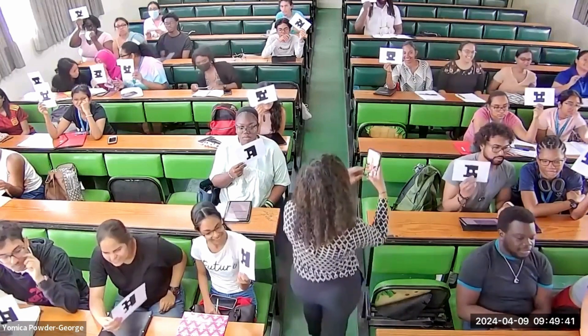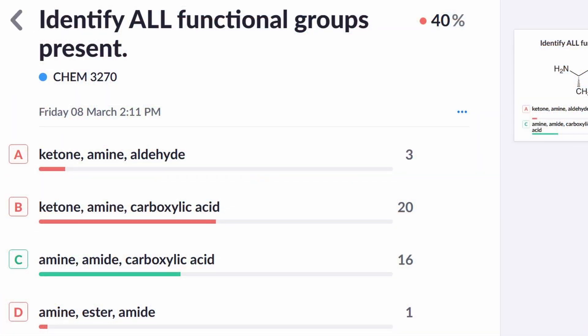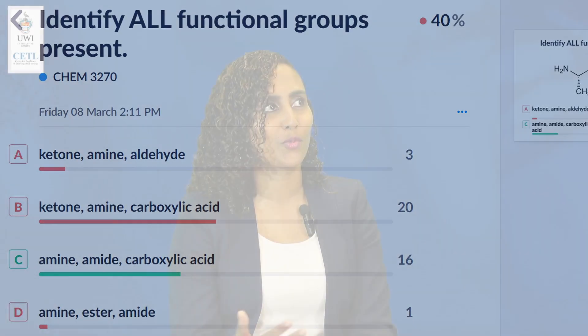I've also used it as a background knowledge probe. Starting a new module, I need to know: did they remember this from the previous course before I start scaffolding on that information? What I like about Plickers is that immediately from scanning the room I can see — and they can see as well — how much percent of the class got the question correct.